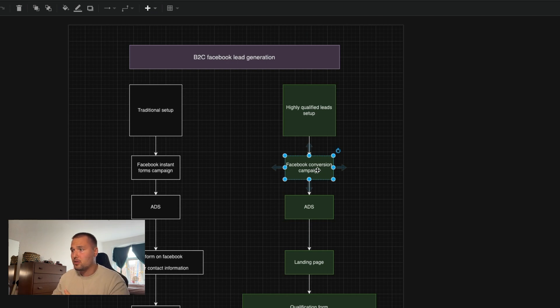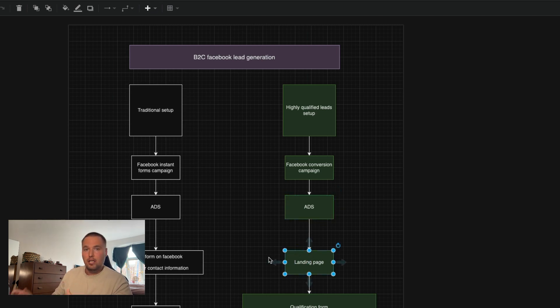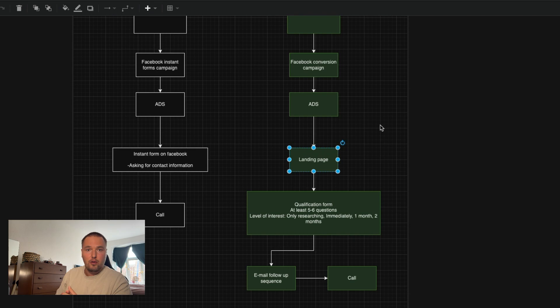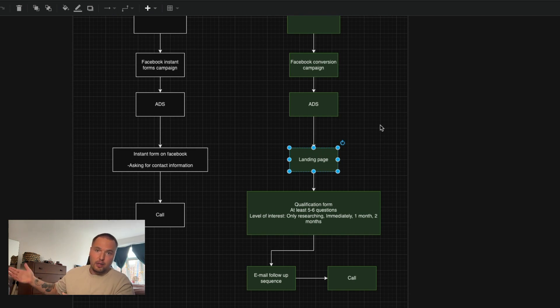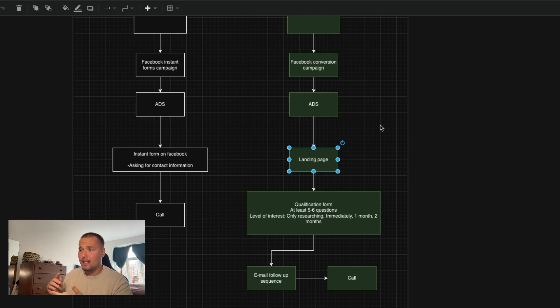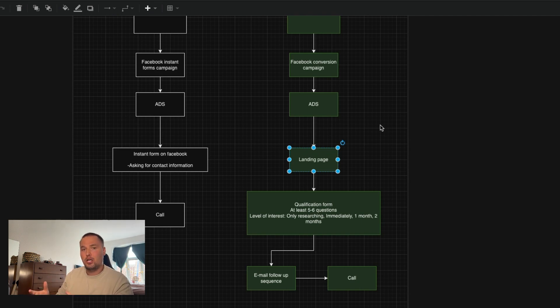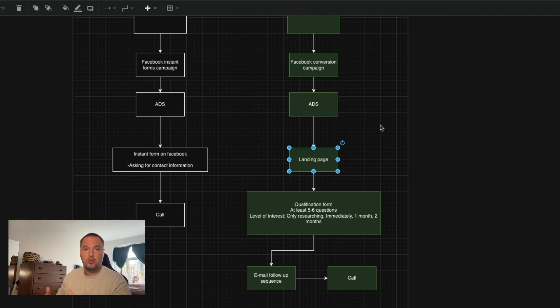So you would run ads that would go to a landing page where you have a qualification form. And there are some parameters that you should include in your qualification form. I personally believe, and what I've tested, you should have at least five to six questions. And I'll show you an example of my own business. And then you should also include level of interest. By that, I mean, you should have them answer the question: What is your level of interest? Like, do you need it immediately, in one month, two months,